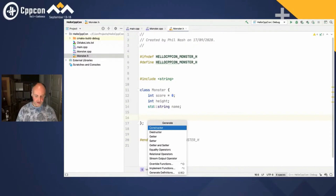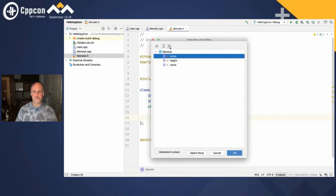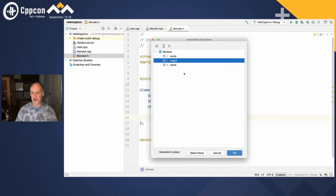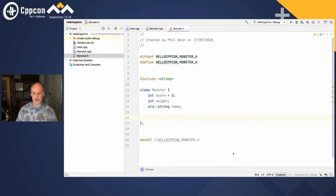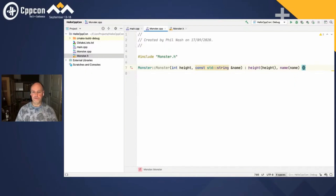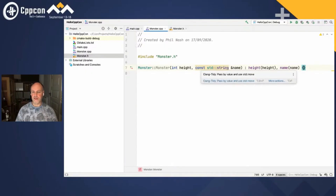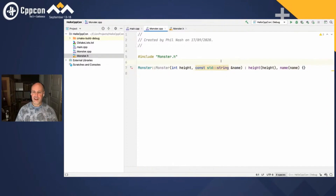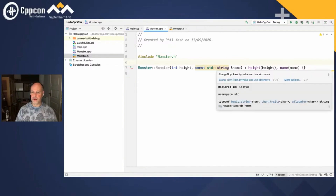So that's quite nice. I've got some variables in there. As well as fixing code, we can also generate new code. I did Cmd+N here on my Mac for the generate menu, and we can generate lots of different boilerplate things that C++ makes tedious. We'll give it a constructor — we won't initialize score because that's already initialized in the class, we'll just initialize the other two. I could generate it in place, but I want to do this in the implementation file. I can toggle between the header and the implementation file with one key.